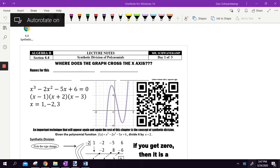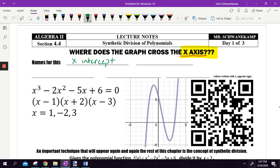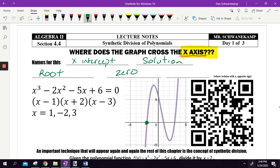This whole chapter is called polynomials, and what we're doing in this chapter is working toward finding where the graph crosses the X axis. There are a lot of different names for this: it could be called an X intercept, a solution, a root, or a zero — all four of those phrases mean the exact same thing. It is a place that makes the statement true, a solution that makes the graph equal zero. You could also talk about a factor, which is written with X and has the opposite sign, but it leads you to an X intercept or a root.